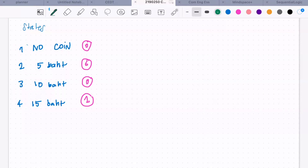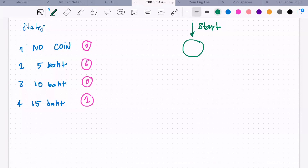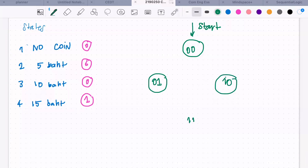Since our state machine has four states, you're going to need two flip-flops — so two bits basically. You have a start state. At state 00 you have nothing coming in yet. State 01 here, state 10 here — so state two — and then the last state 11.